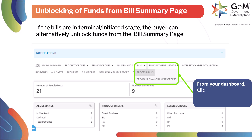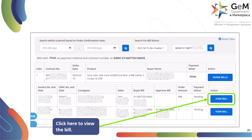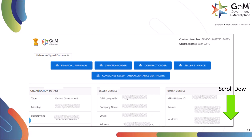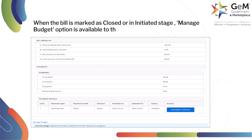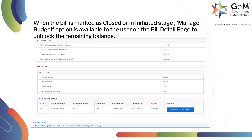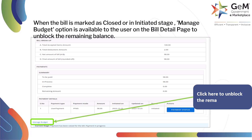From your dashboard, click on Bills > Process Bills to open the bill summary page. We have two ways to unblock funds for bills in terminal or initial stage: from the Manage Budget option on the Bill Summary page. When the bill is marked as closed or in initiated stage, the Manage Budget option is available on the bill detail page to unblock the remaining balance. Click here to unblock the remaining balance.